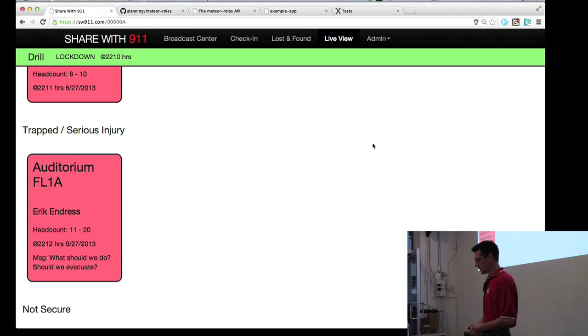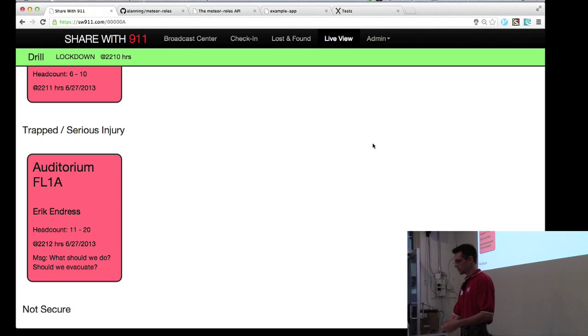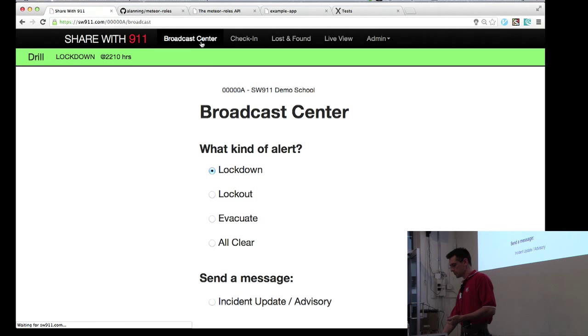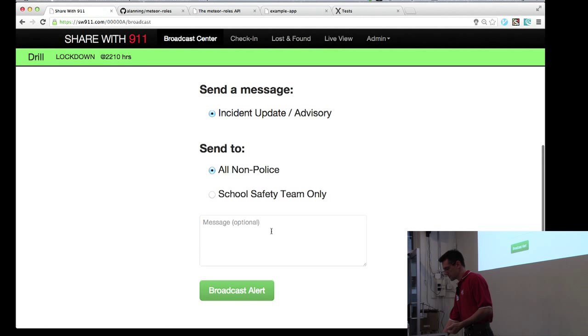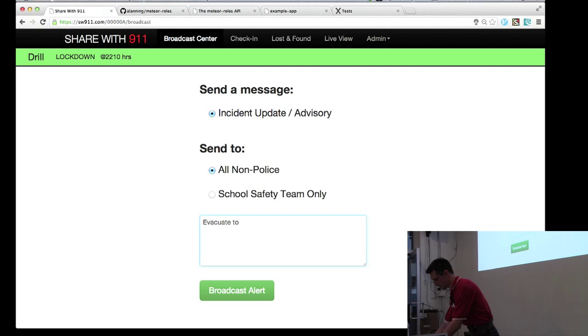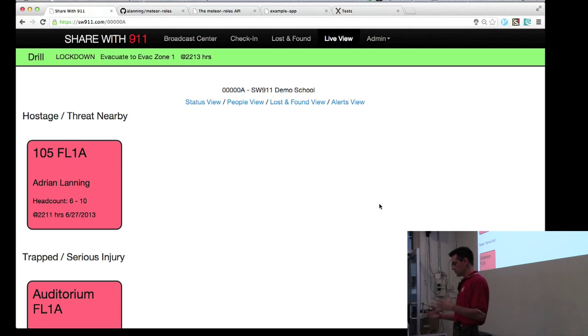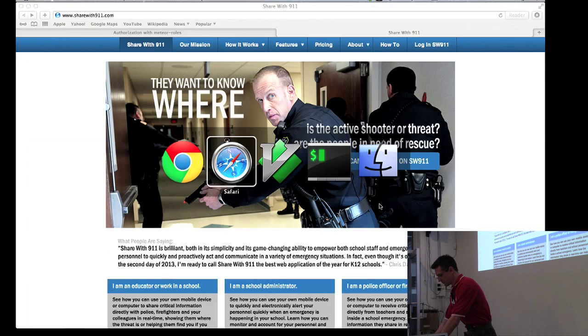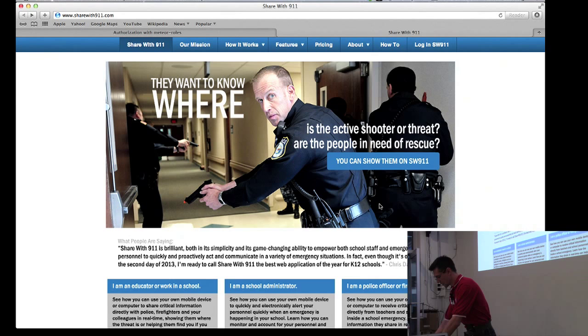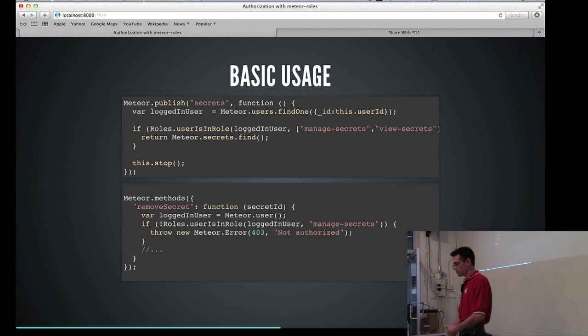So then we can go back, and as an administrator or as a first responder, I can go back to broadcast center and send an incident update. So I can say evacuate to that zone one, or perhaps schools have different evacuation zones. So that would be perhaps the stadium or something like that. So we certainly needed authorization to be used in our application. And so now what we will do is take a look at some basic usage of the roles package. And I'm certainly happy to answer questions later about Share with 911.